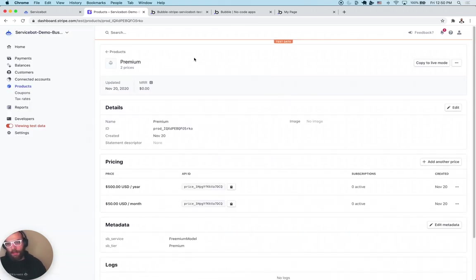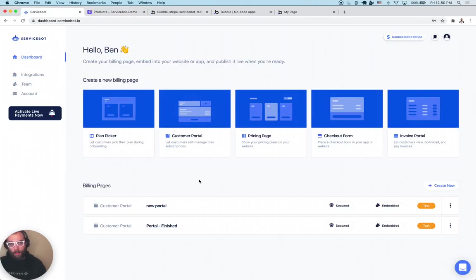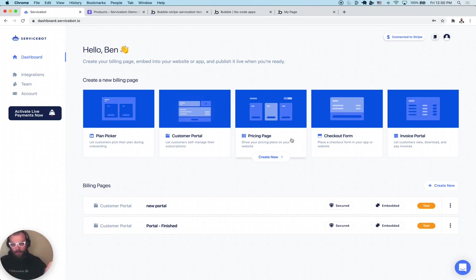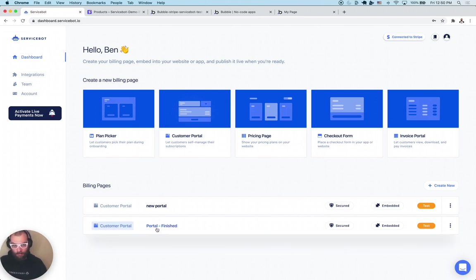Now we're going to open up ServiceBot. The magic thing for freemium is the plan picker. If you're using freemium, use the plan picker. If you're using a free trial onboarding model or paid upfront, you usually want either the checkout form or the pricing page. The pricing page goes on your public-facing site — users pick a tier and are prompted to enter a credit card or put in their info so a free trial can get created. But for this example, we're using the freemium onboarding strategy, so we're using the plan picker.